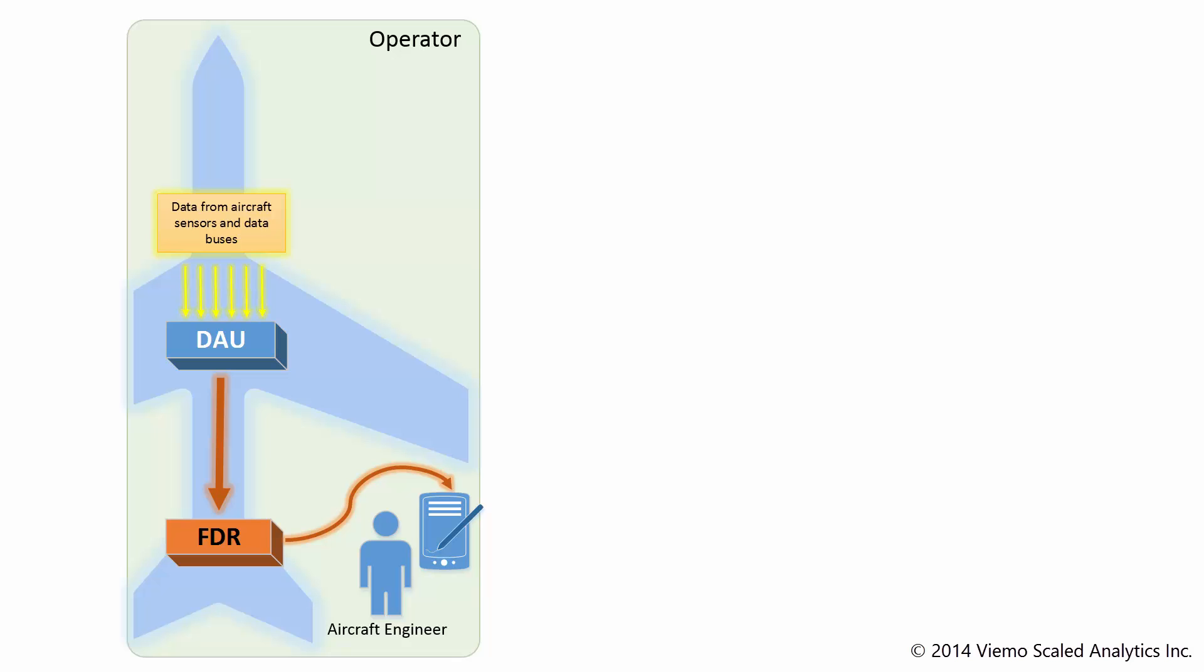It's important to note that the data downloaded is really just raw binary data, or ones and zeros as they are recorded on the Flight Data Recorder. They are not yet meaningful on their own.